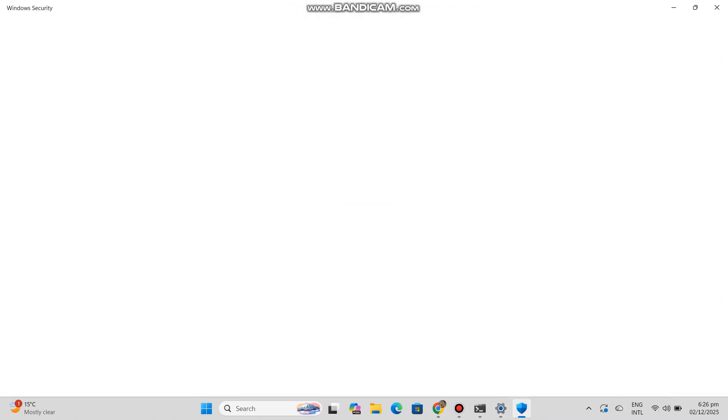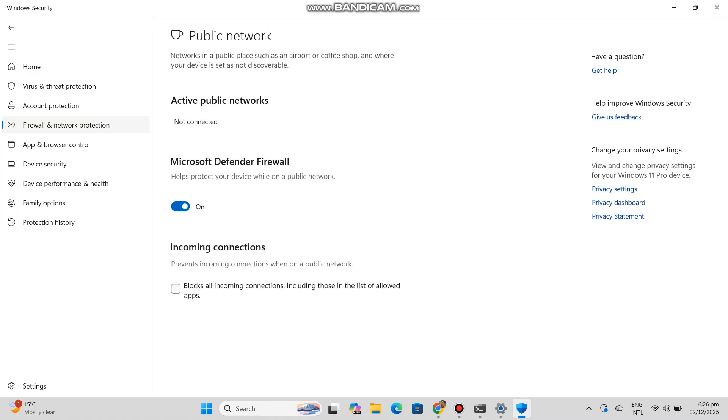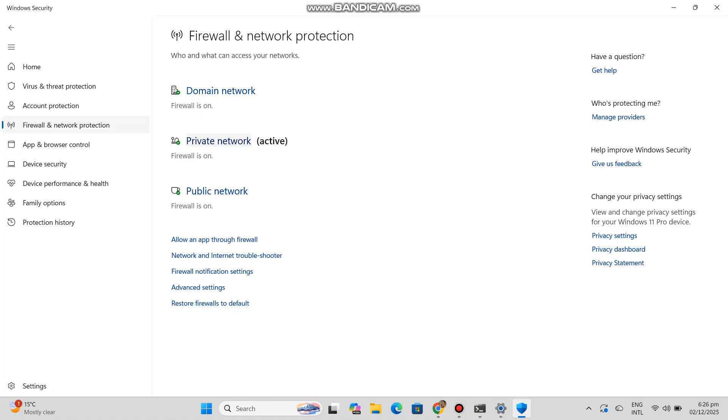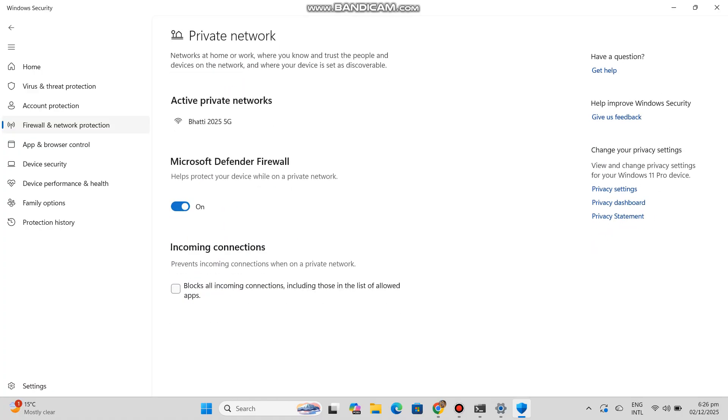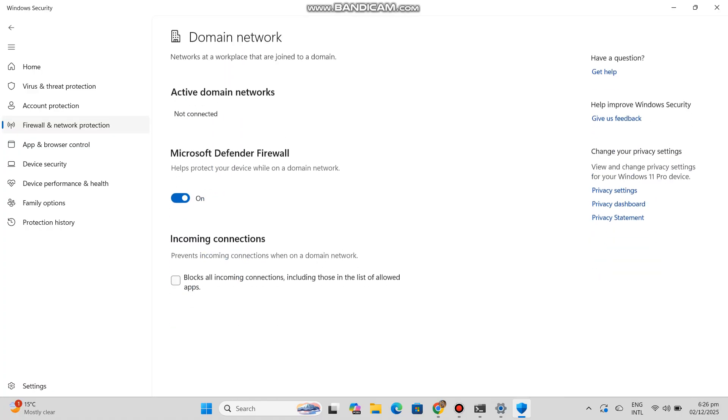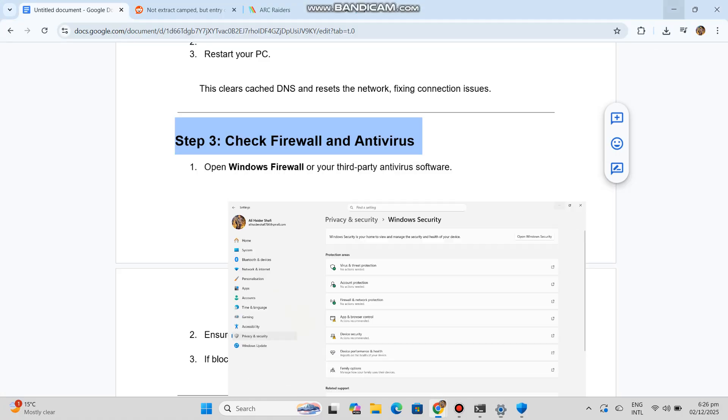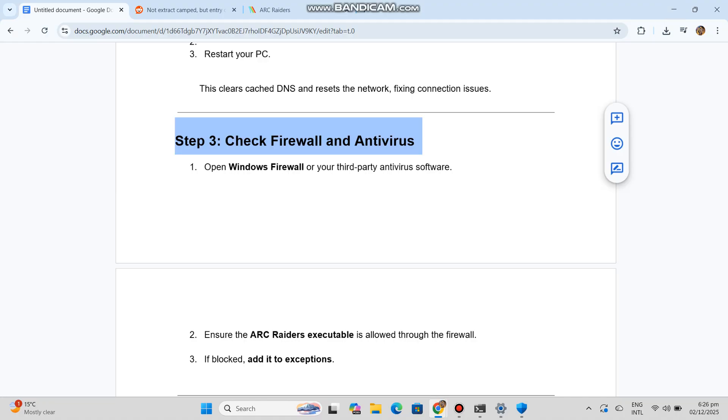Step 4: Run game as administrator. Right-click the Arc Raiders launcher. Select run as administrator. This ensures the game has all permissions needed to connect to servers.